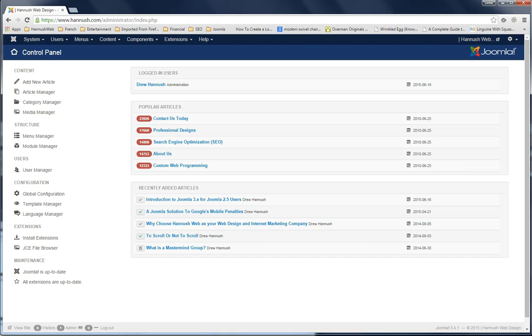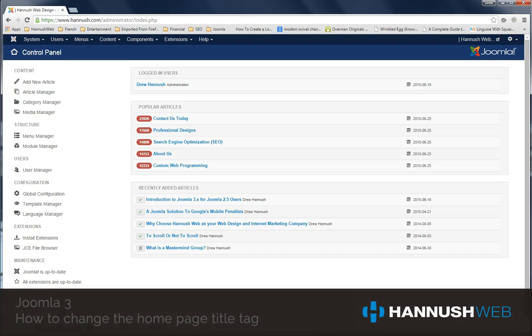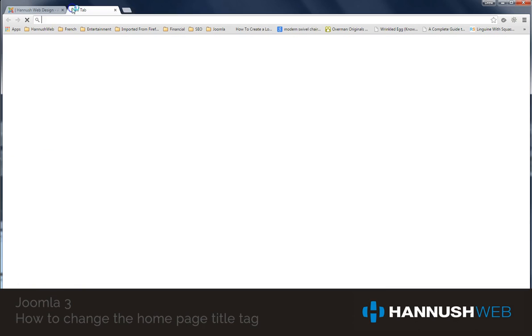Hi, this is Drew Hanisch with Hanisch Web, and today we're going to take a quick look at how you can change the title tag on your website.